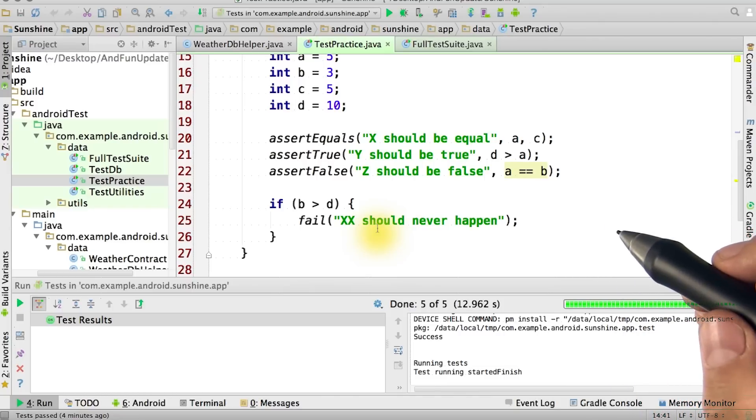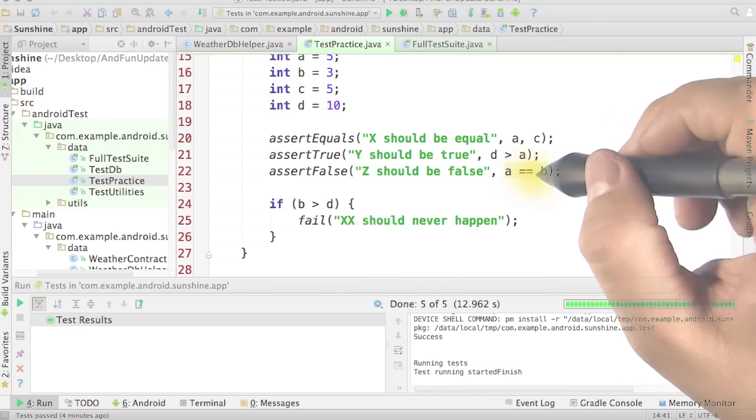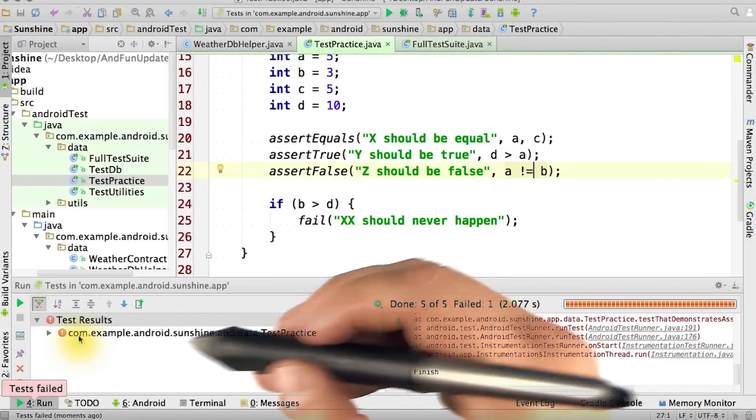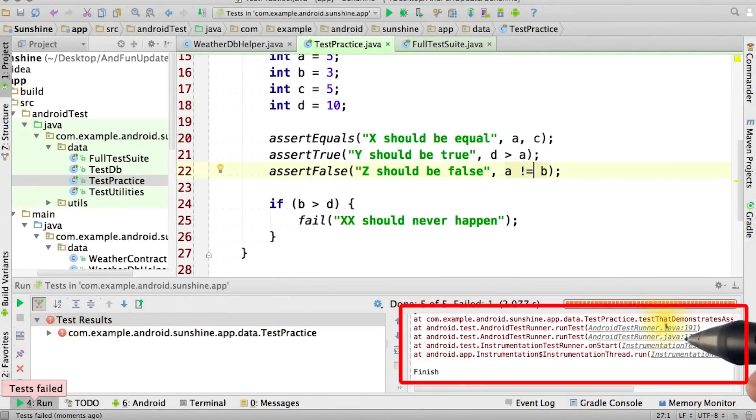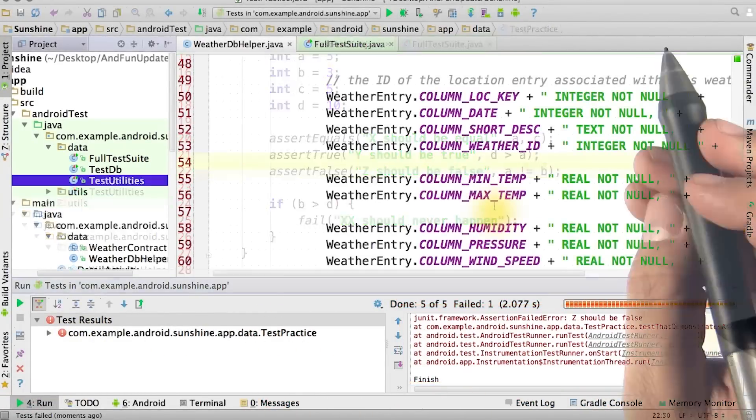Let's see what happens when we make a test fail. As you can see, our results are now red, and we can see exactly where in the test our application failed.